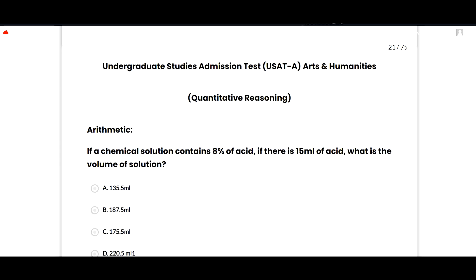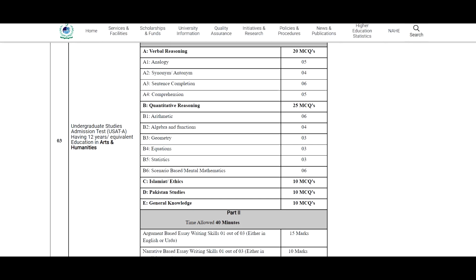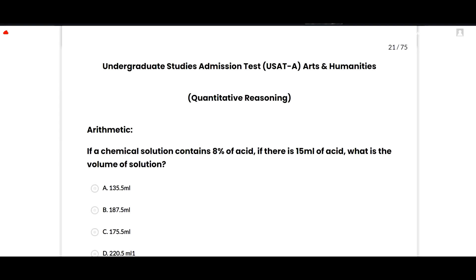Assalamu alaikum everyone. Today I am going to solve the HGC Arts and Humanities expected paper 2023. This lecture will be very helpful to gain good marks in exams. In quantitative reasoning, you have to solve 25 MCQs: arithmetic has 6 MCQs, algebra and functions have 4 MCQs, geometry has 3 MCQs, equations and statistics also have 3 MCQs each, and mental mathematics has 6 MCQs. In this video, I am going to solve the section of quantitative reasoning.